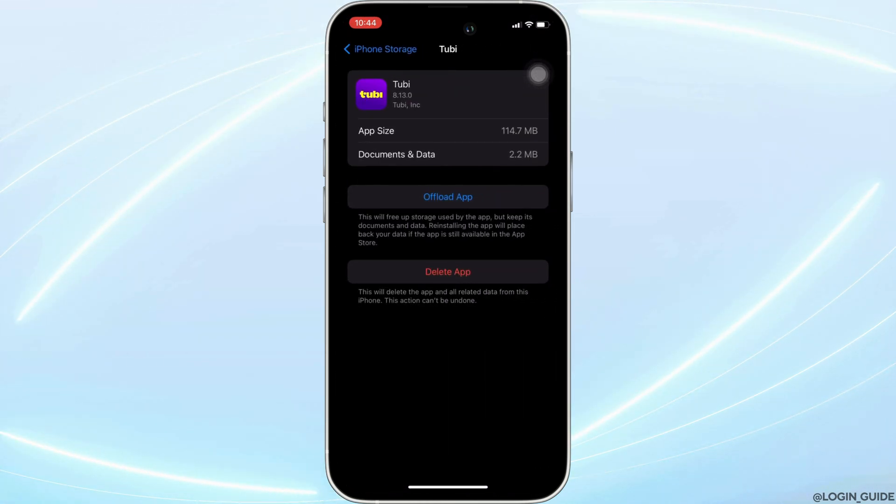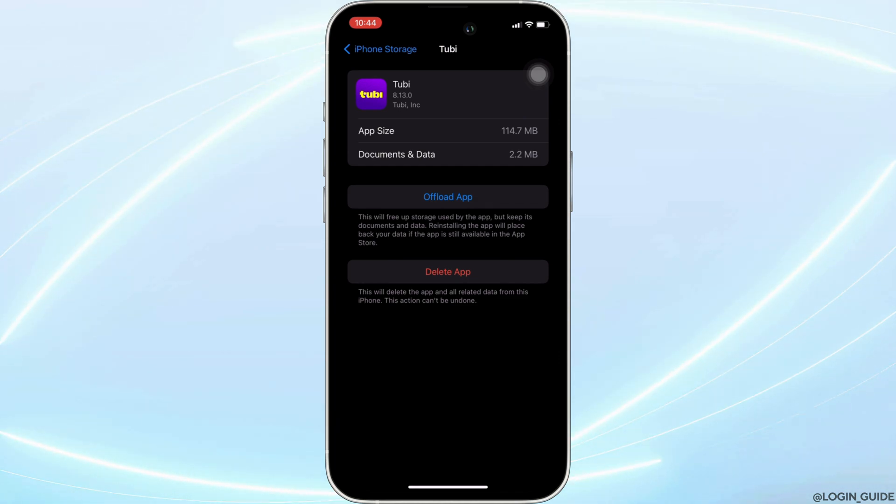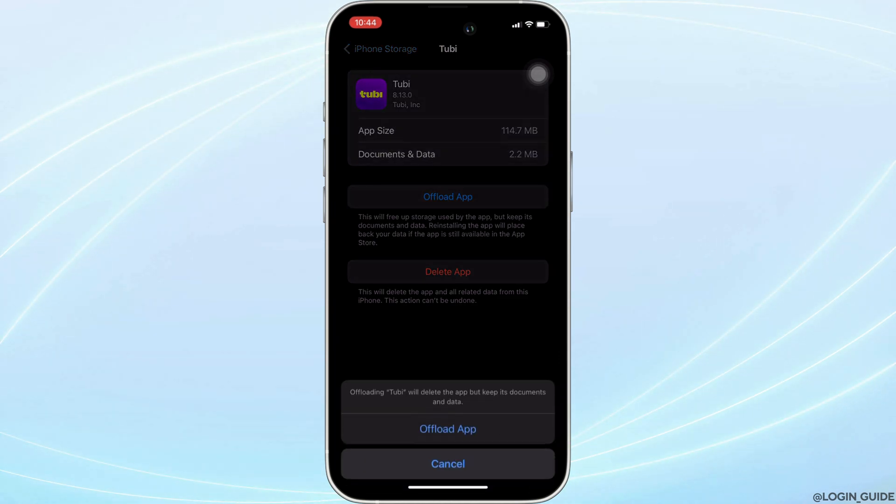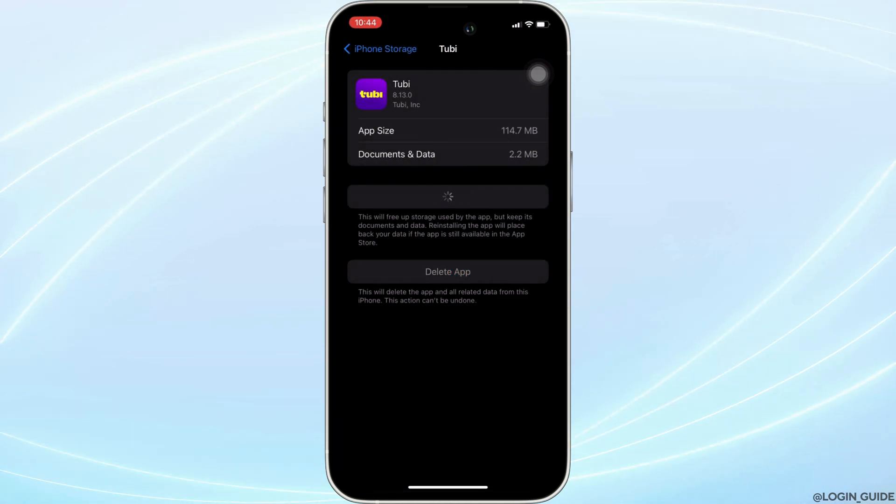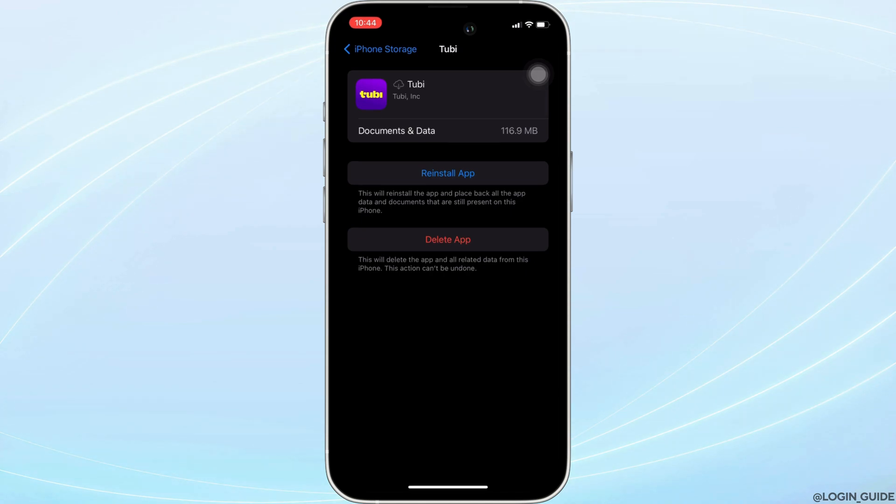In here, you will see the option of offload app. Click on it, and then once again click on offload app. It means clearing the cache and the storage of the application.